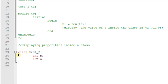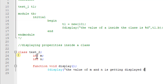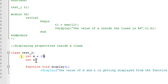We can also have a function - void display. A void function will not have any output type or return value - it can just display using $display. The value of m and n is getting displayed from the function. The value of m is equal to 15 and n is equal to 17, ending the function.